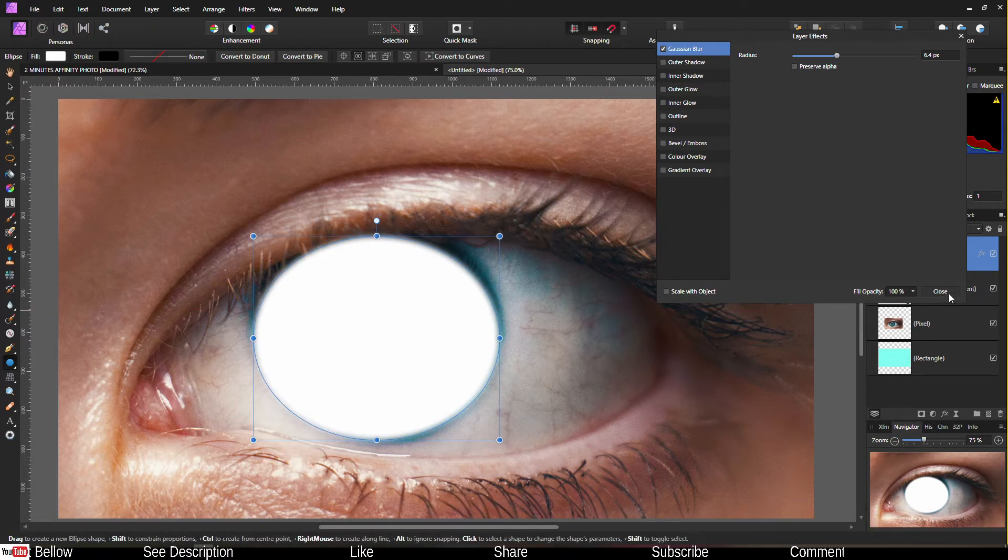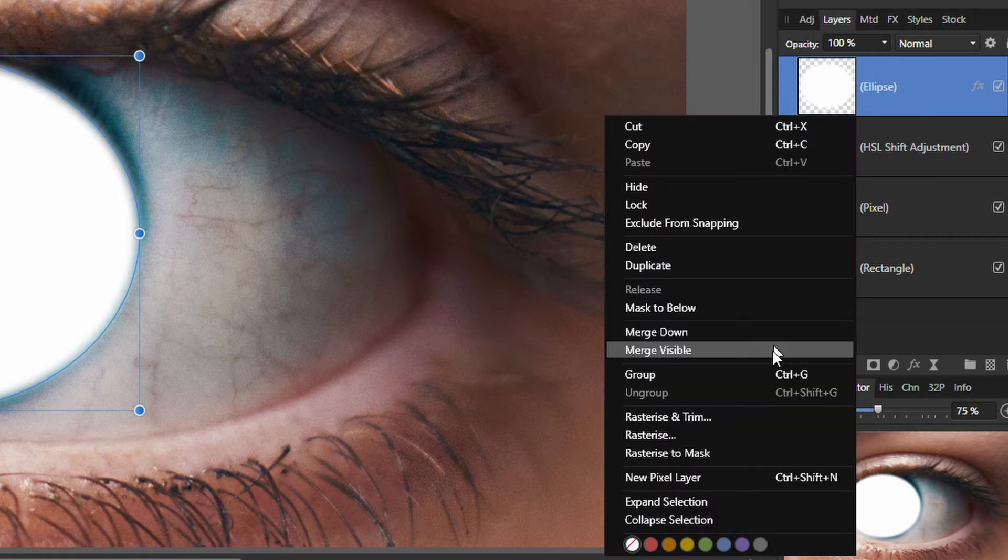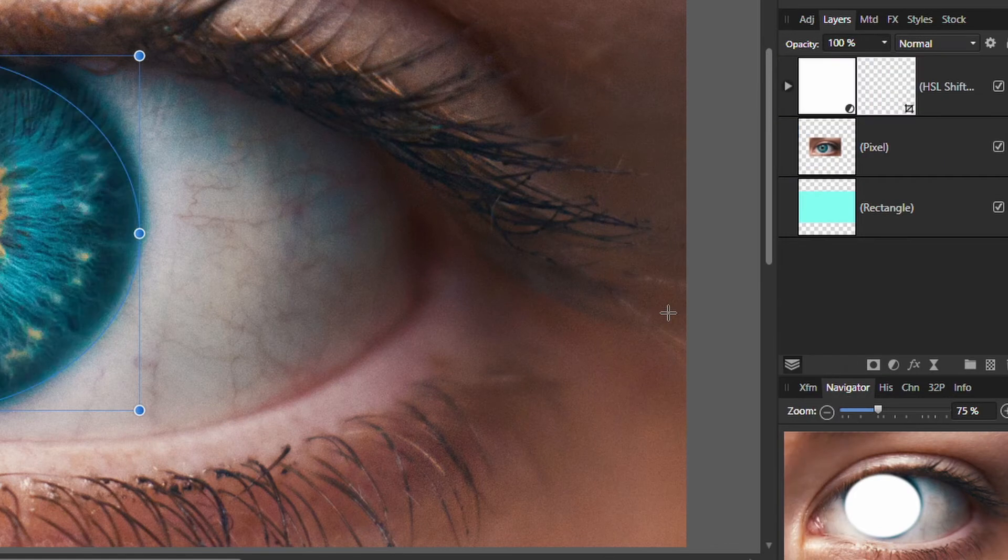Right click. Once you click the right click, masks to below. That's where the fun begins.